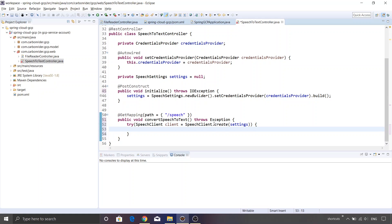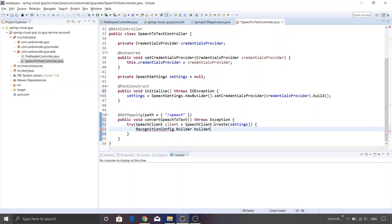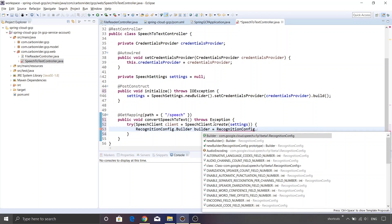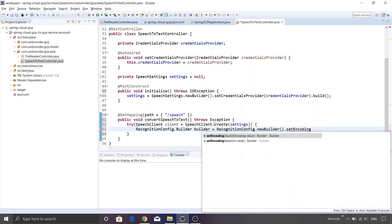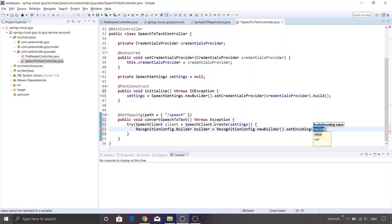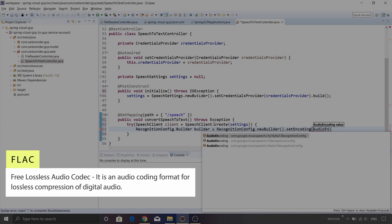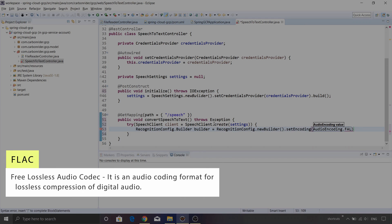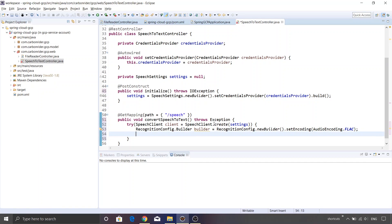Now we need to construct an object of RecognitionConfig. So: RecognitionConfig.Builder builder = RecognitionConfig.newBuilder().setEncoding(). This sets the encoding of lossless format for the audio, so I'll say AudioEncoding.FLAC. Now that the builder object is ready, we can go ahead and call additional methods on top of it.